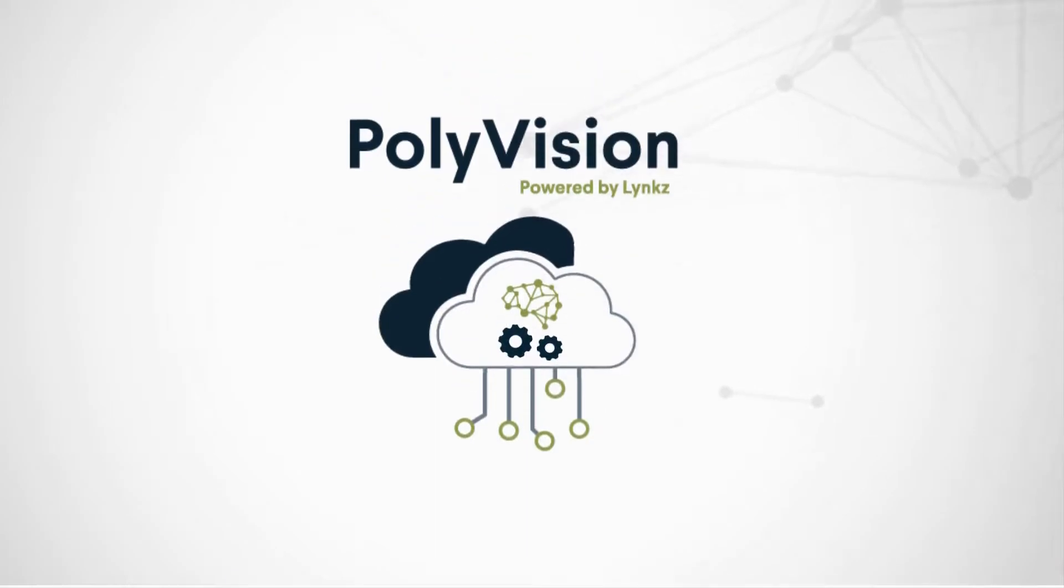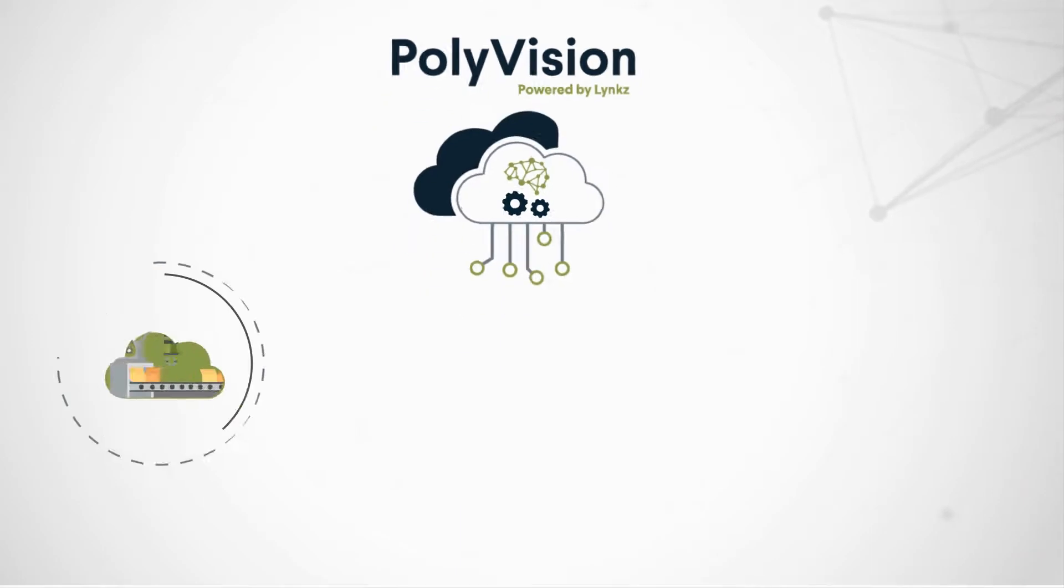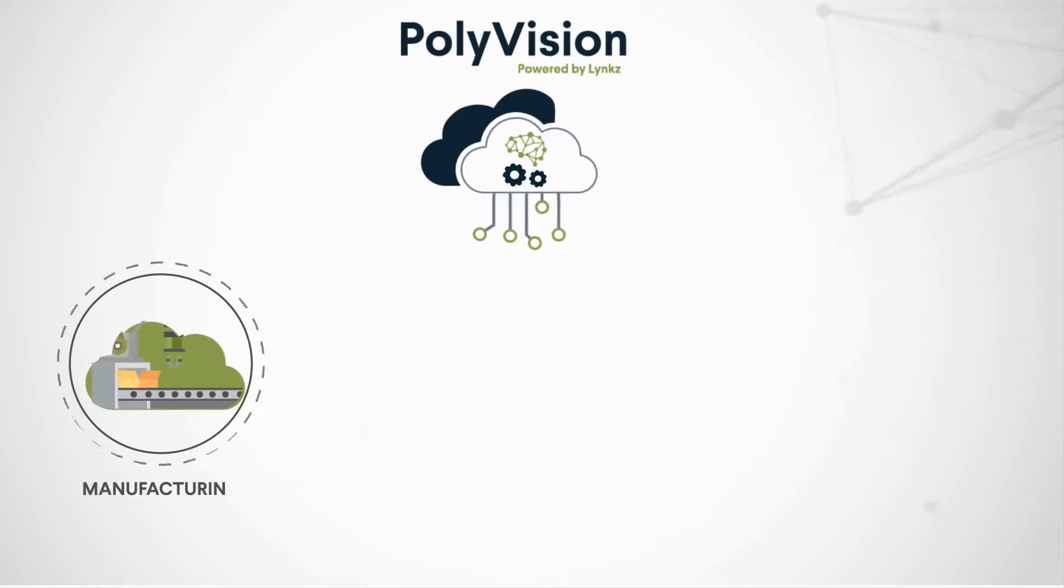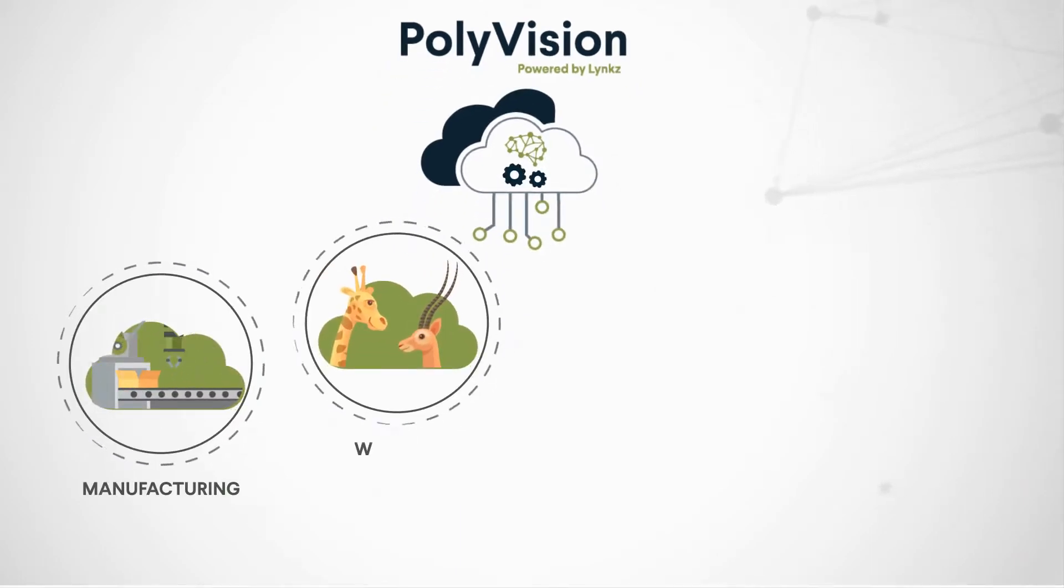PolyVision has been engineered to analyze video from a range of industries and situations. PolyVision can improve manufacturing processes, can assist in the management of wildlife, and detect large amounts of data on vehicles.